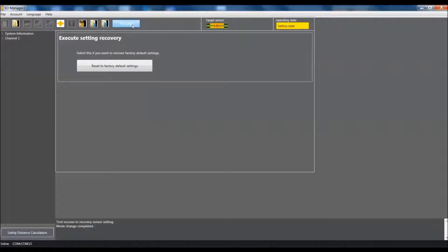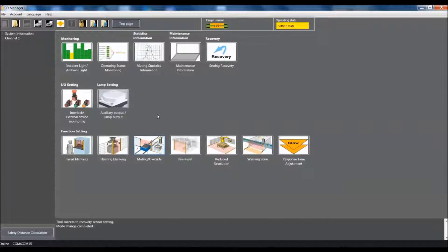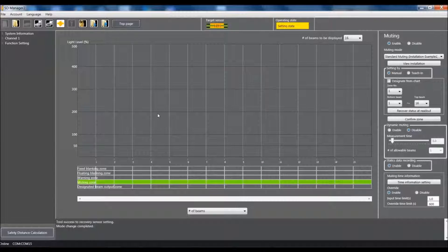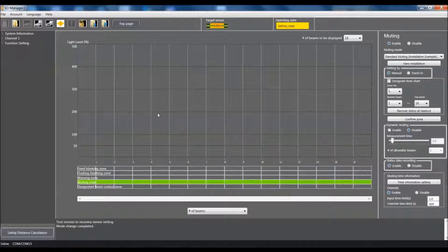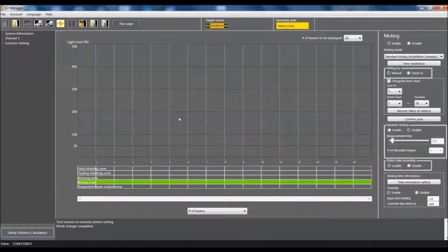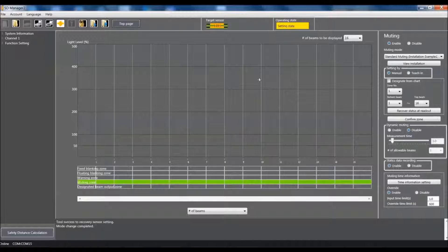Now we'll come back to the top page and we'll go down to muting override and click on that. Alright, within the muting override page we have a window here that if you are in a teach-in mode it will show you the number of beams that are actively being blocked or not blocked while in the manual you do not get any information from the top screen.